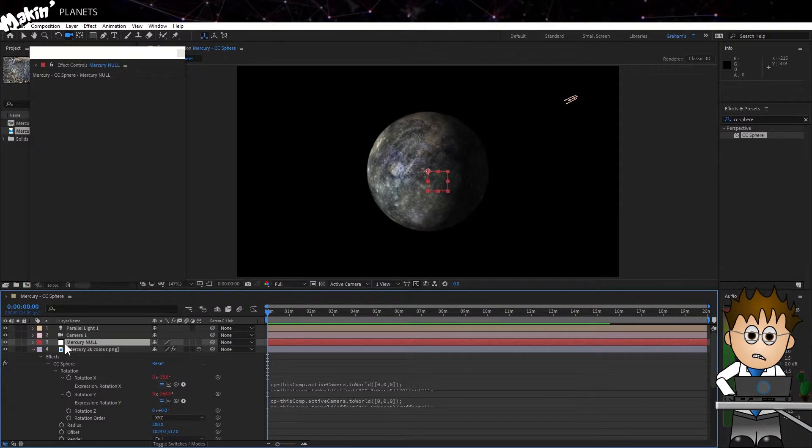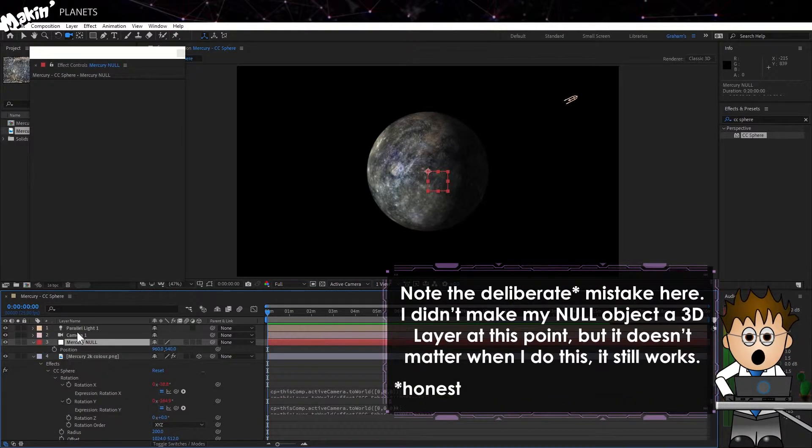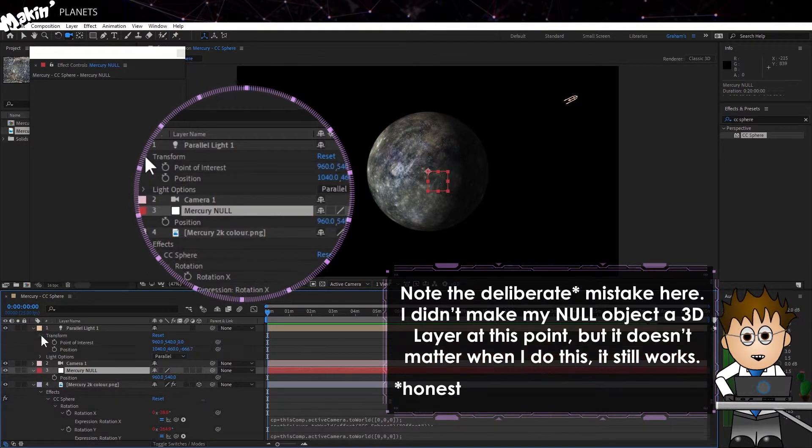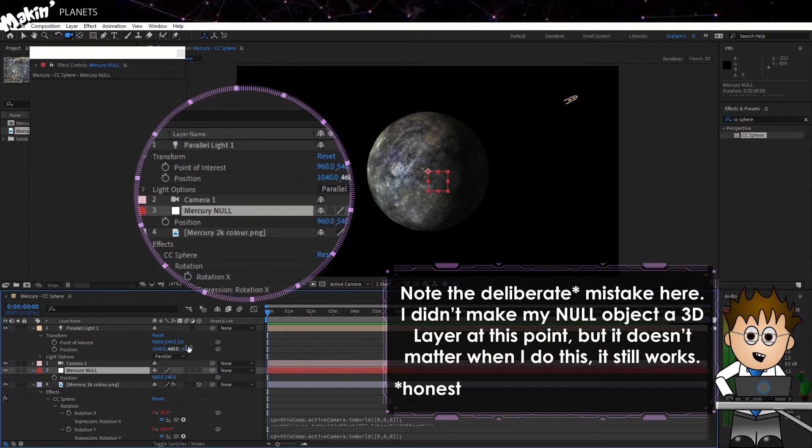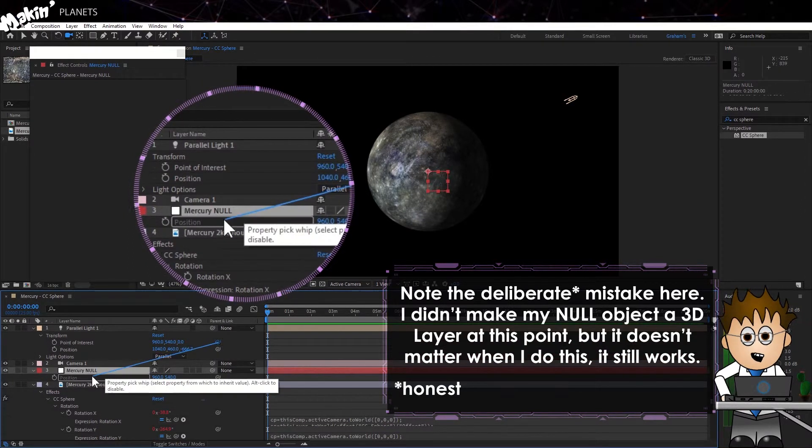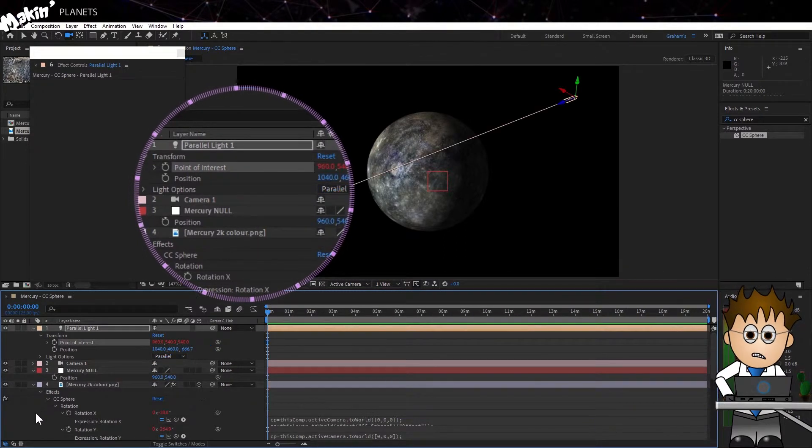Click P on the Null layer to view position. And then twirl down the Light Layers options. Twirl down the Transformer settings and, using the Pick Whip, link Point of Interest to the Null's position.